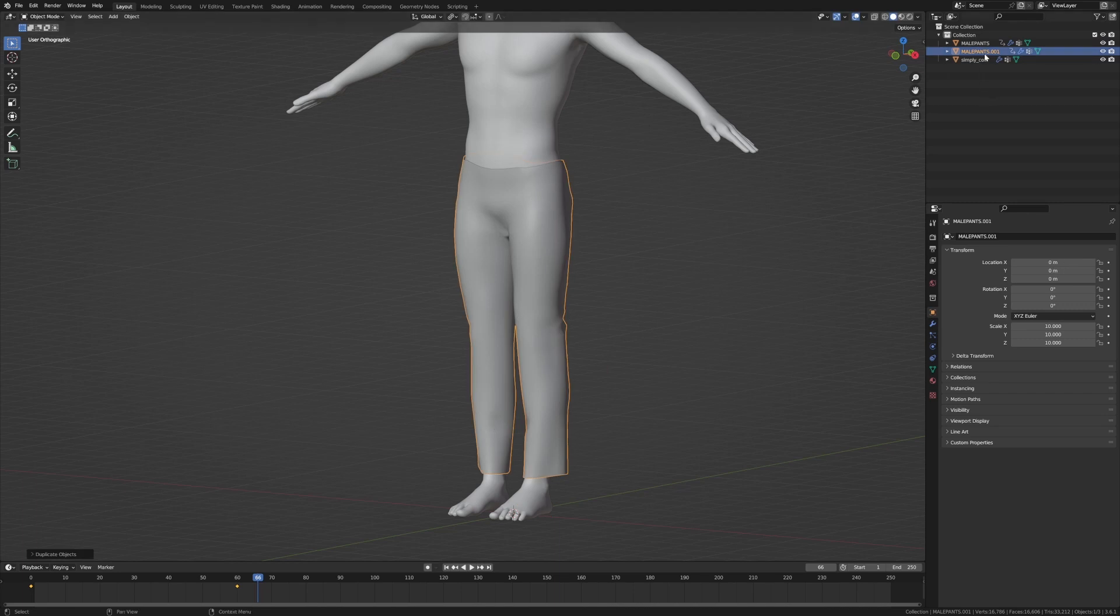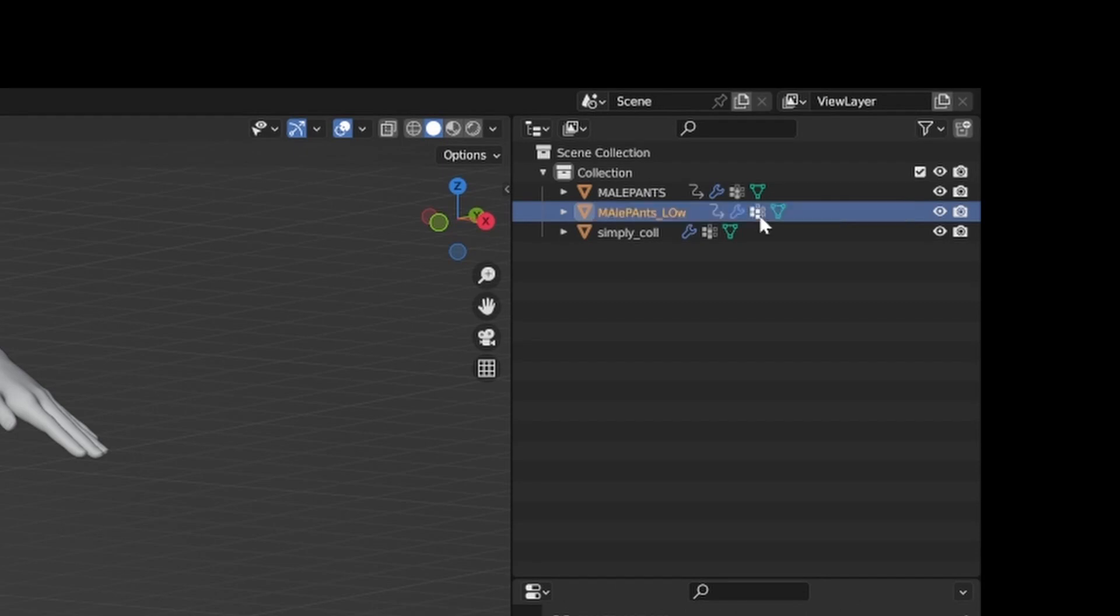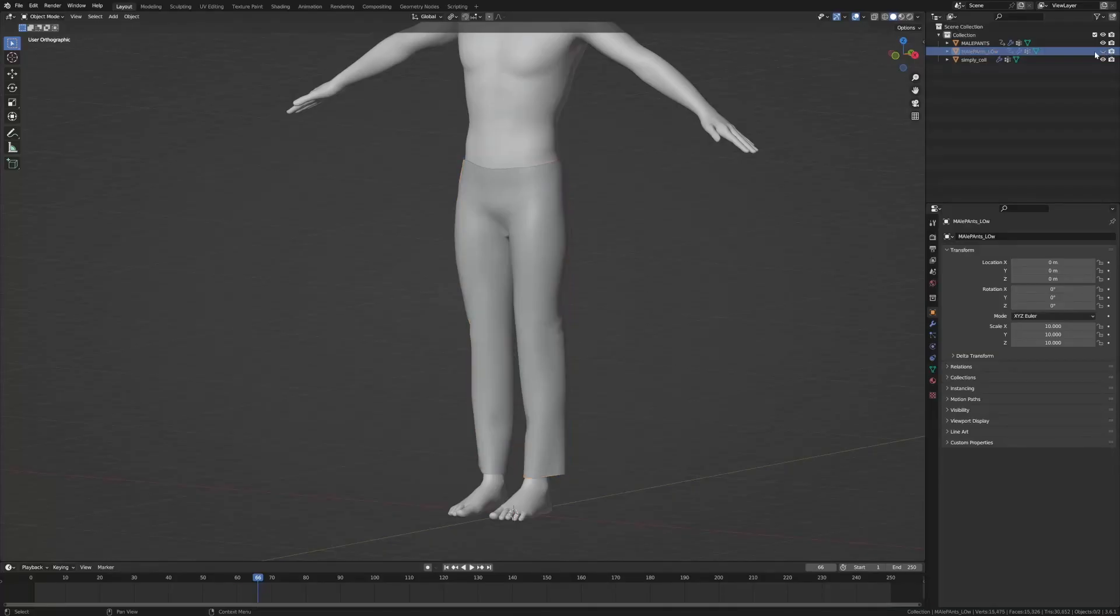So Shift+D, right click, and the male pants, let's just call this male pants underscore low. That looks some great writing and then I'm just going to hide these. Now into the male pants.